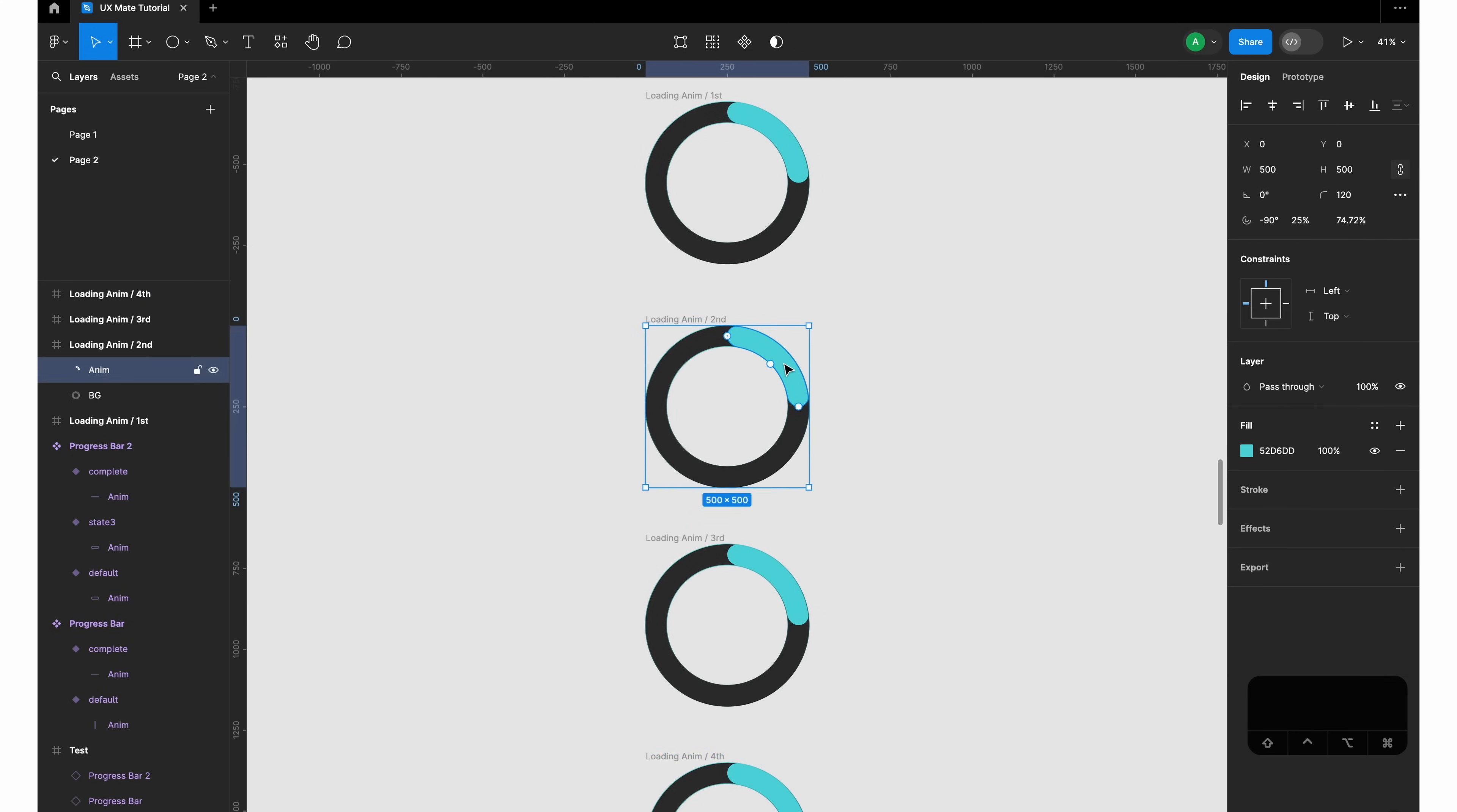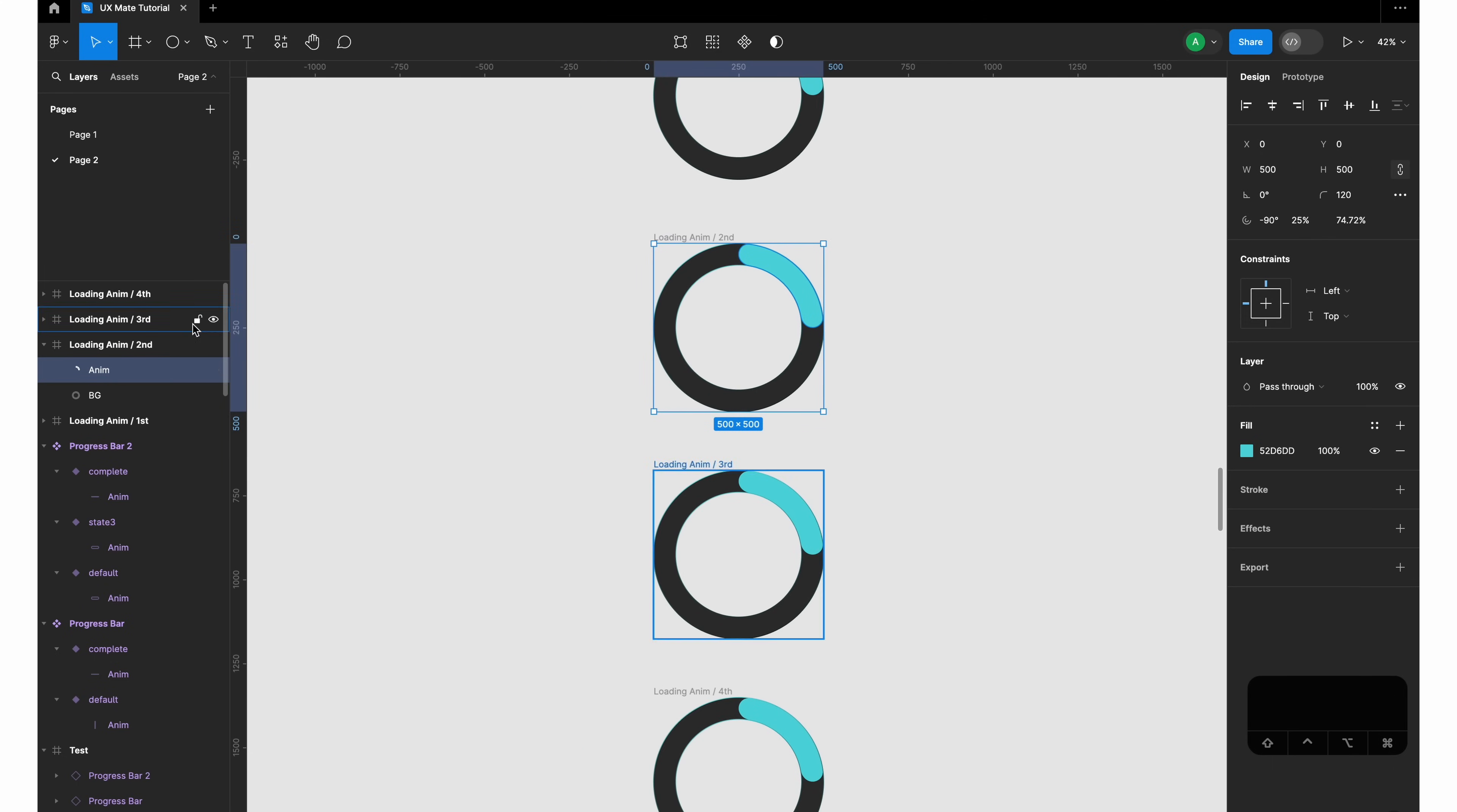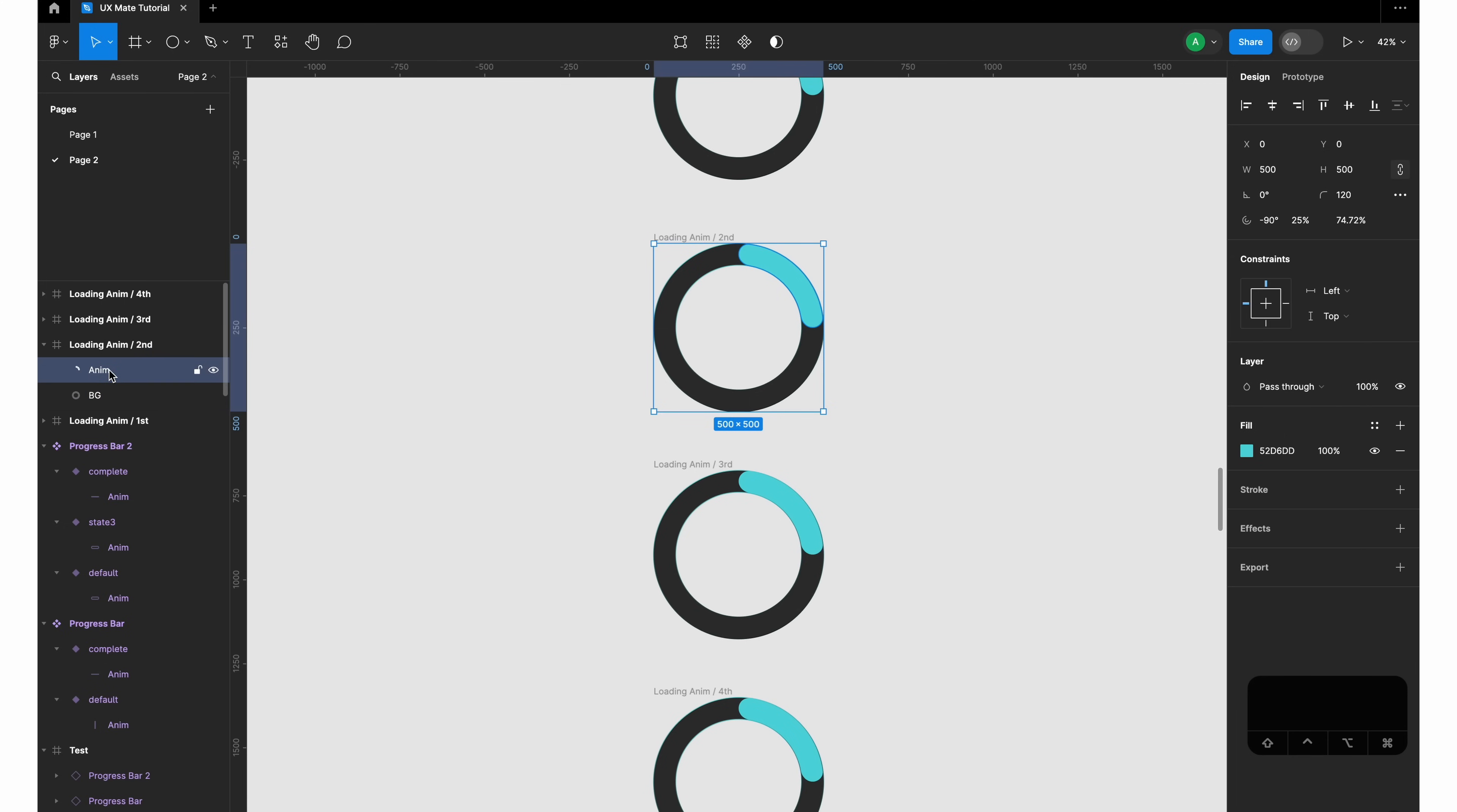Just select this - make sure you are selecting the anim layer, not the background layer or the complete frame. That is the trick here, because that is the problem where most people are not able to follow the tutorial from the short video. Make sure you're selecting this anim object and you're rotating it.